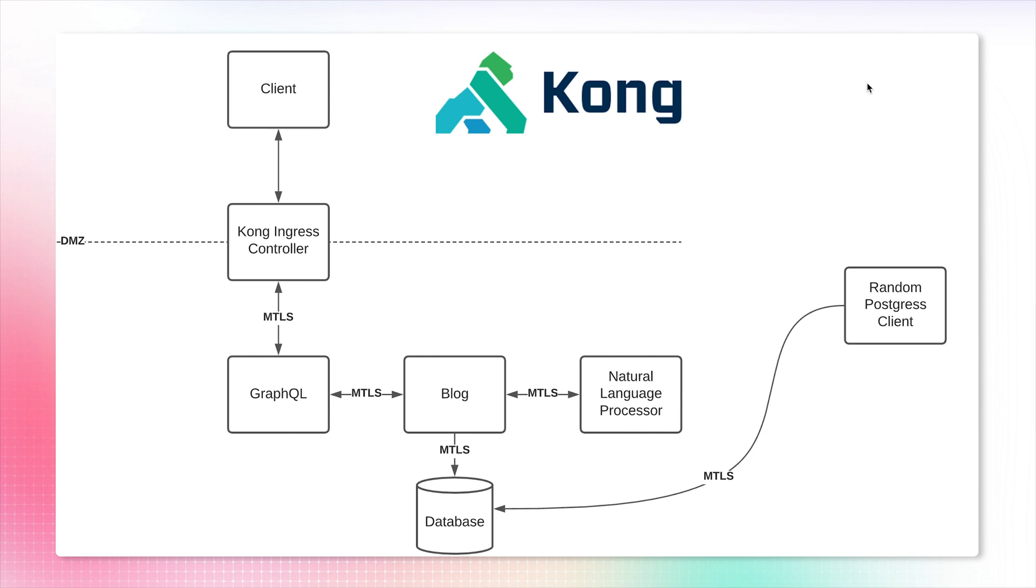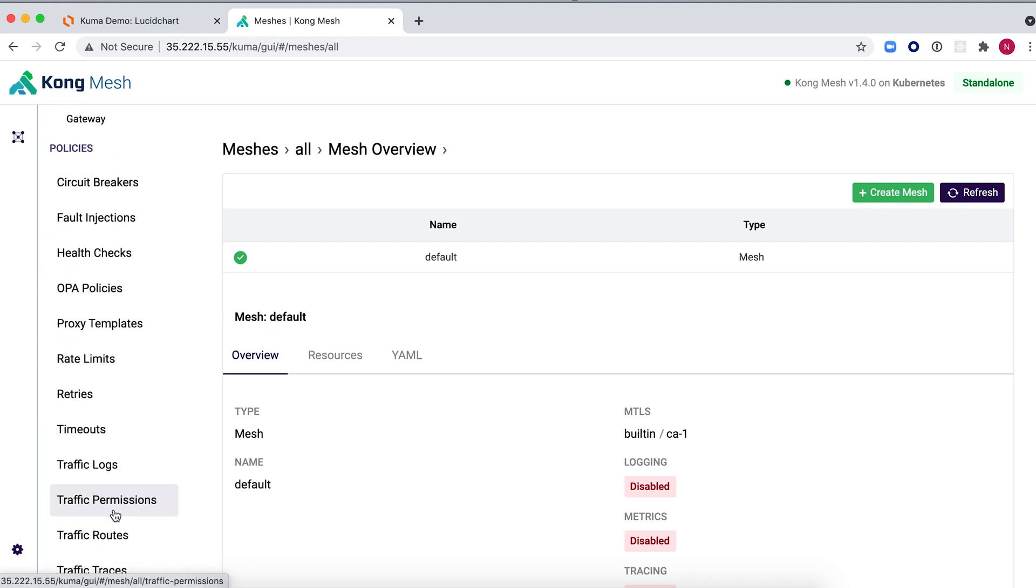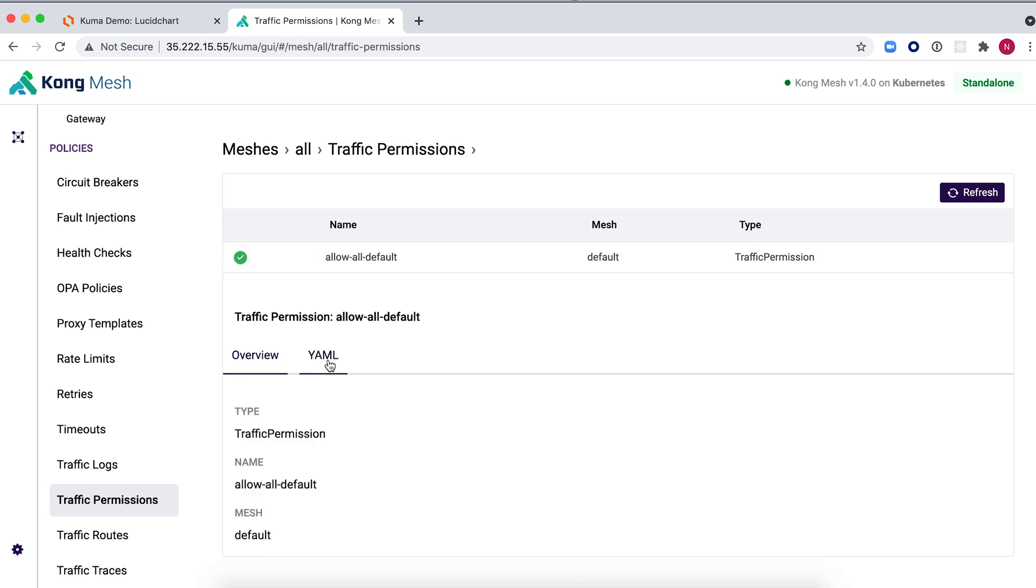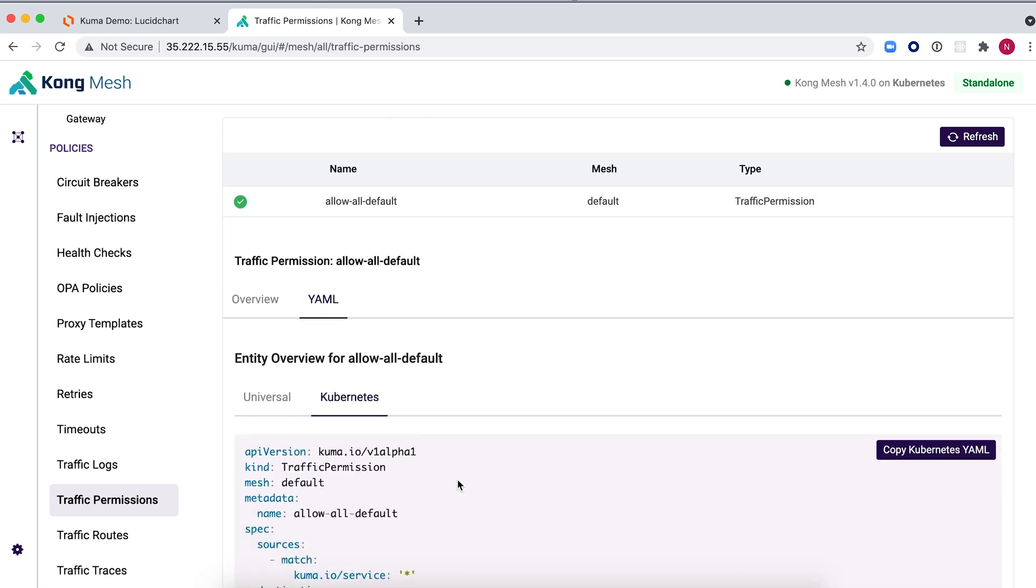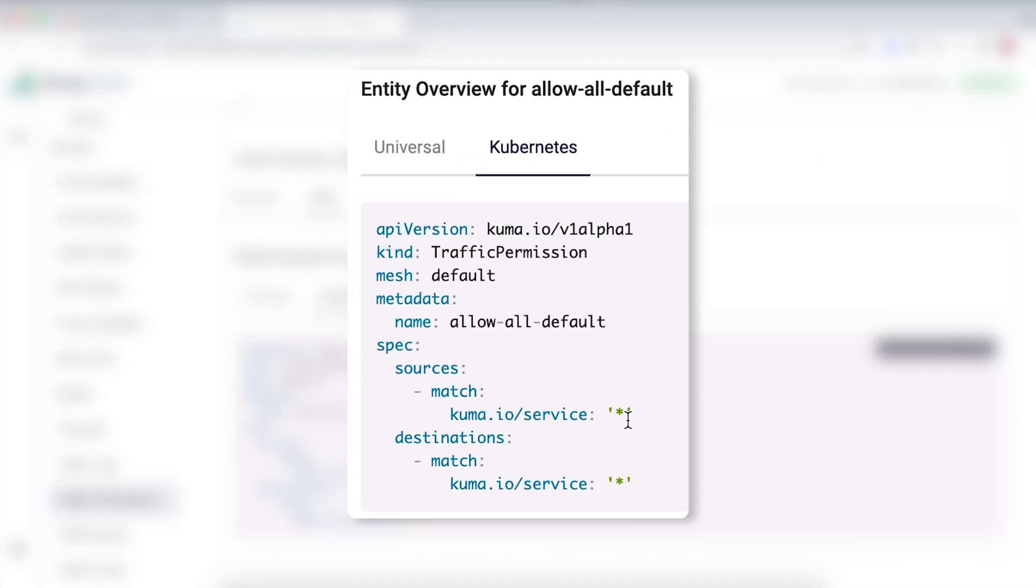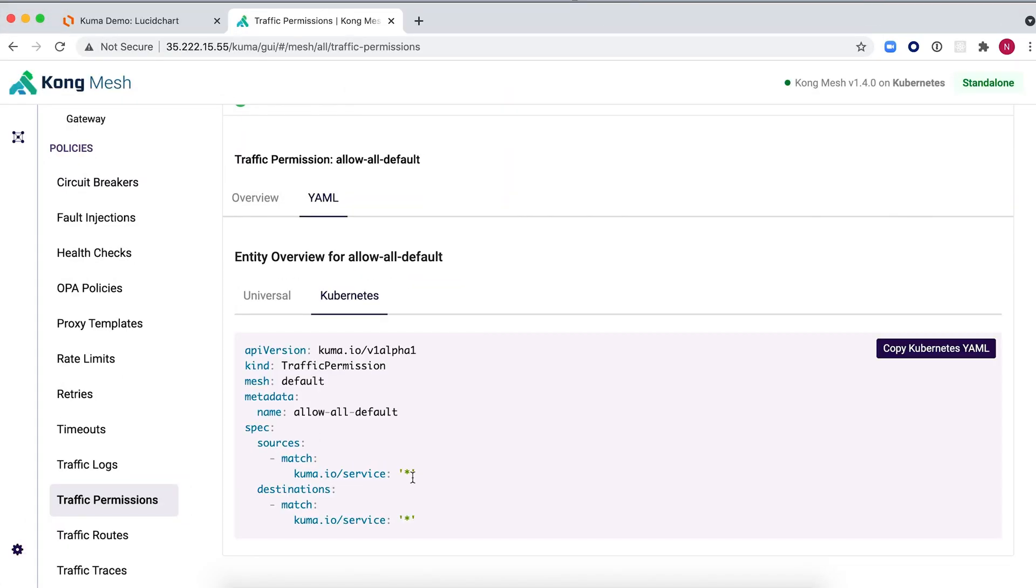Now, let us be a little bit more explicit about the policies for which service can talk to which service. Let's take a look at what kind of traffic permissions we already have. In this particular case, we're going back to Kong Mesh GUI and going into traffic permissions. By default, we have an allow-all policy where source and destination take the wildcard as a name of the service. This means that every service in our service mesh can communicate to any service in our service mesh. Let's fix that.